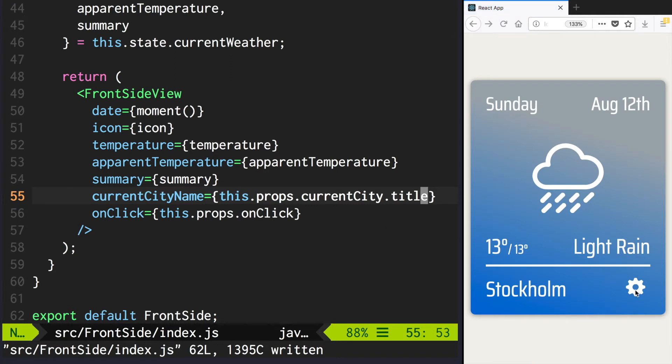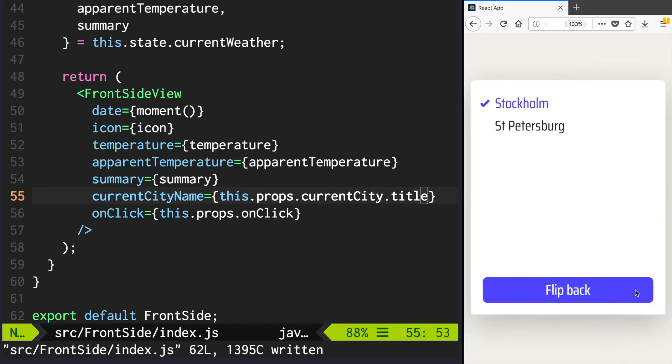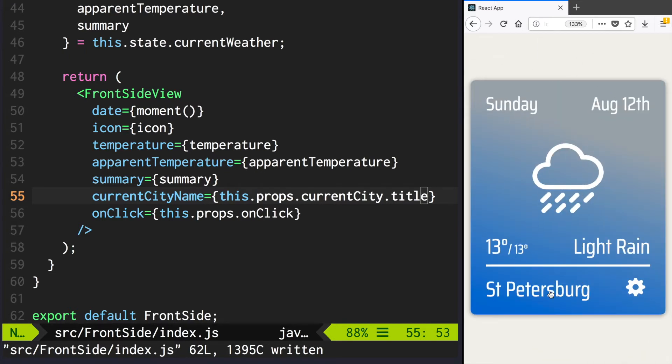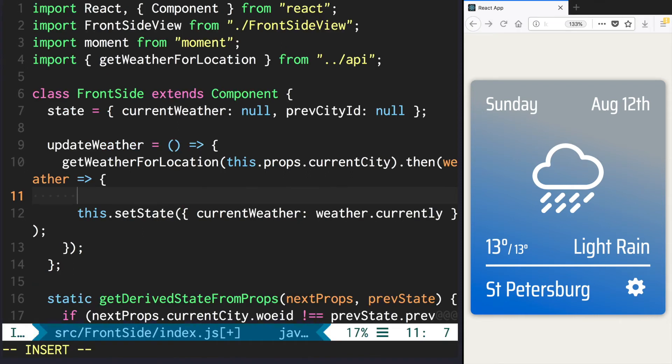Now if you click the options button, select another city and flip back, you should see that the city changed. Let's check if we really fetch the new temperature each time. Let's log the current weather.